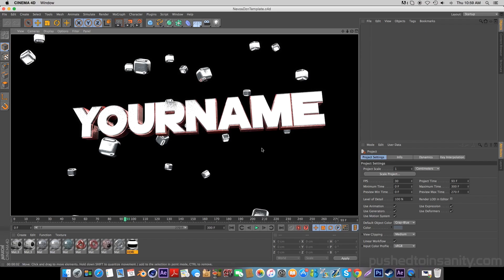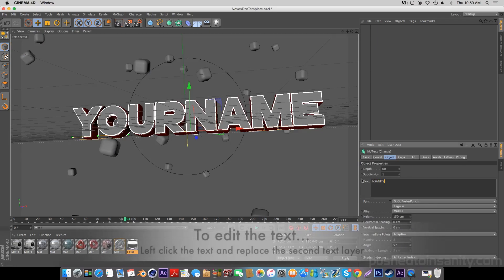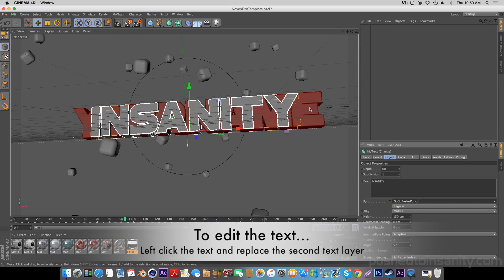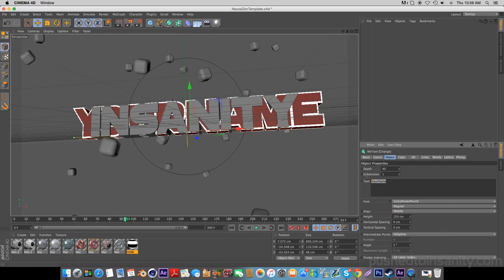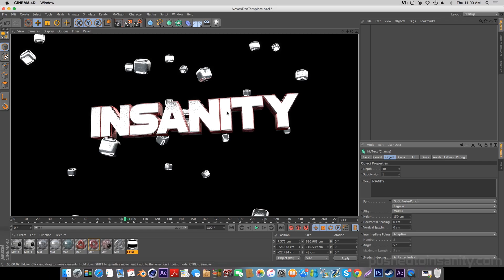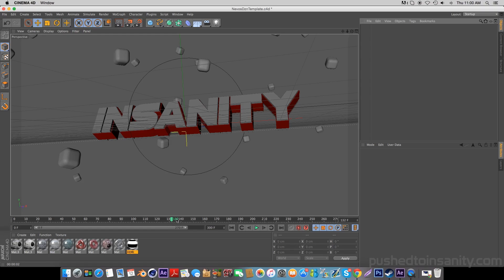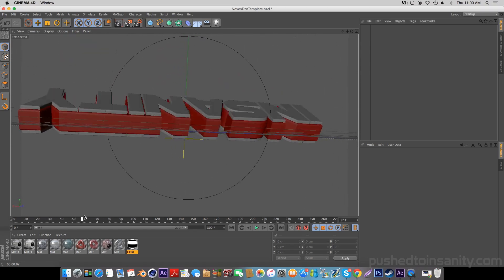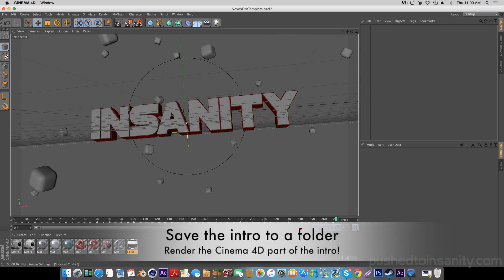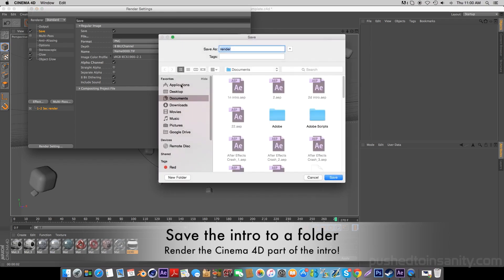To edit your text, left click your text and replace your first text layer with whatever you want. Once you guys are finished, repeat the same steps for your second text layer. Once you guys have finished editing your text, go to your render settings and save your intro to a folder, and you guys can start rendering out your Cinema 4D part of your intro.